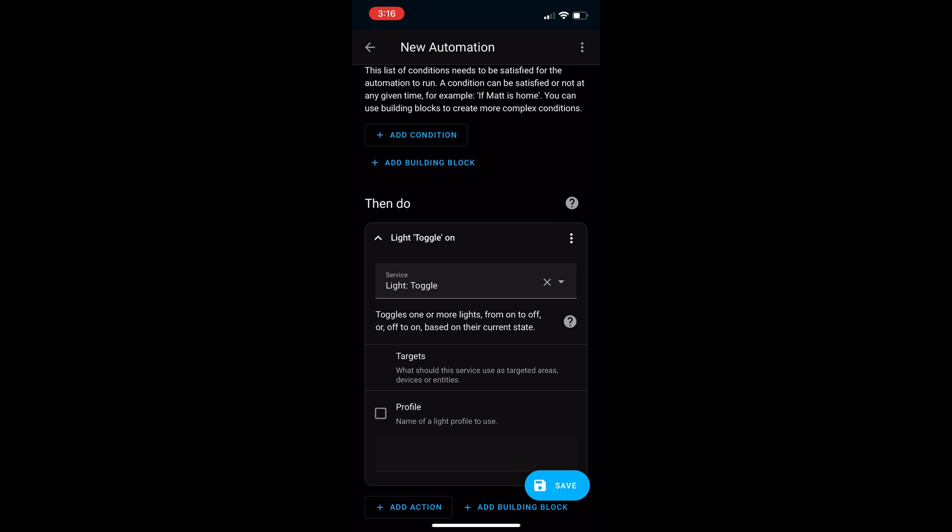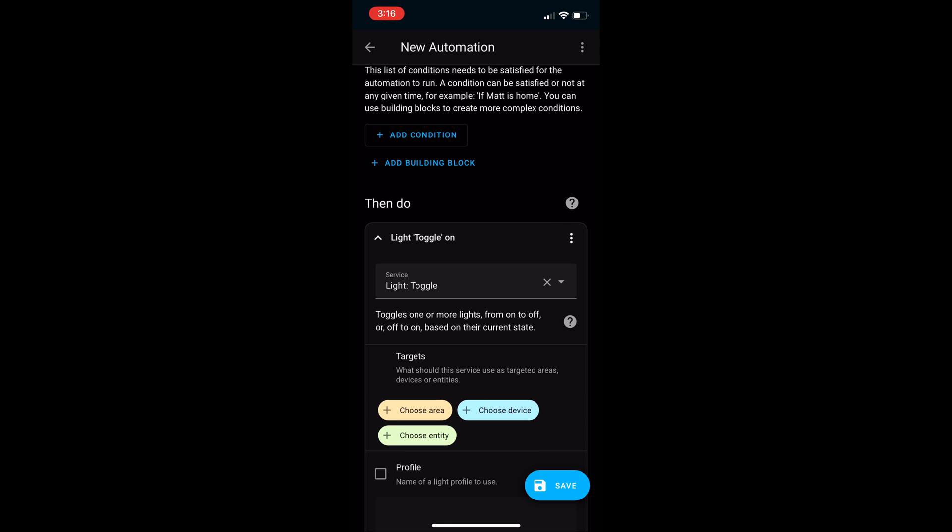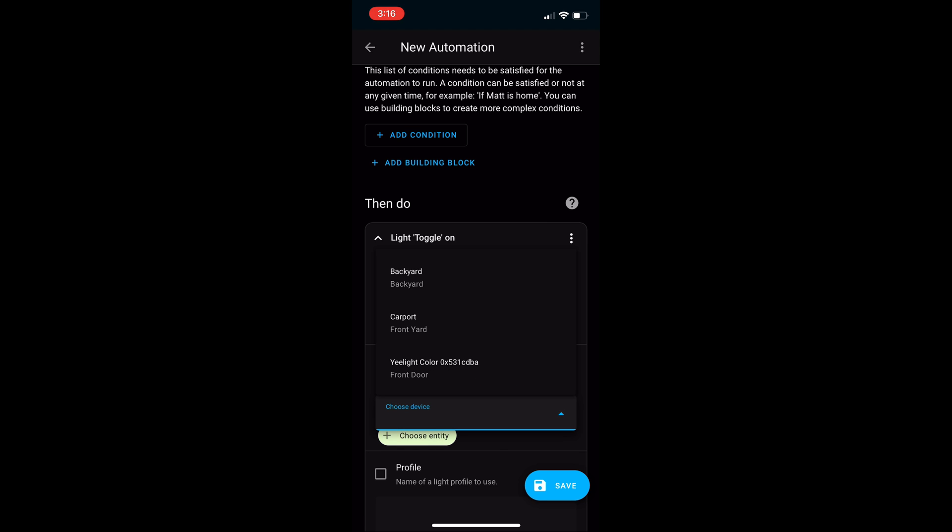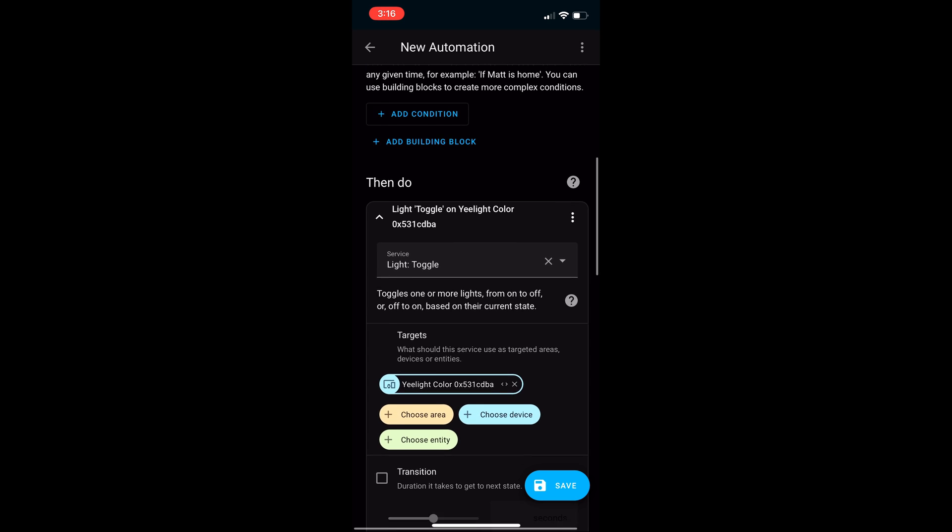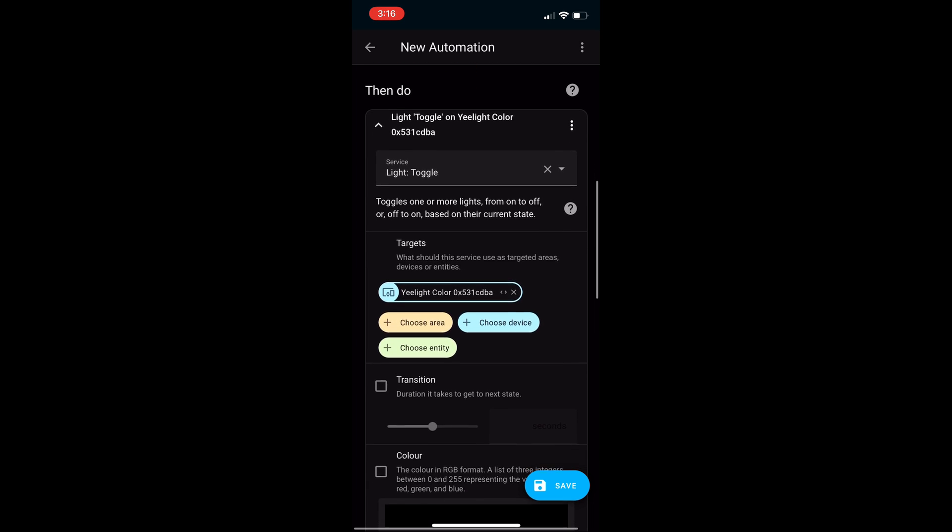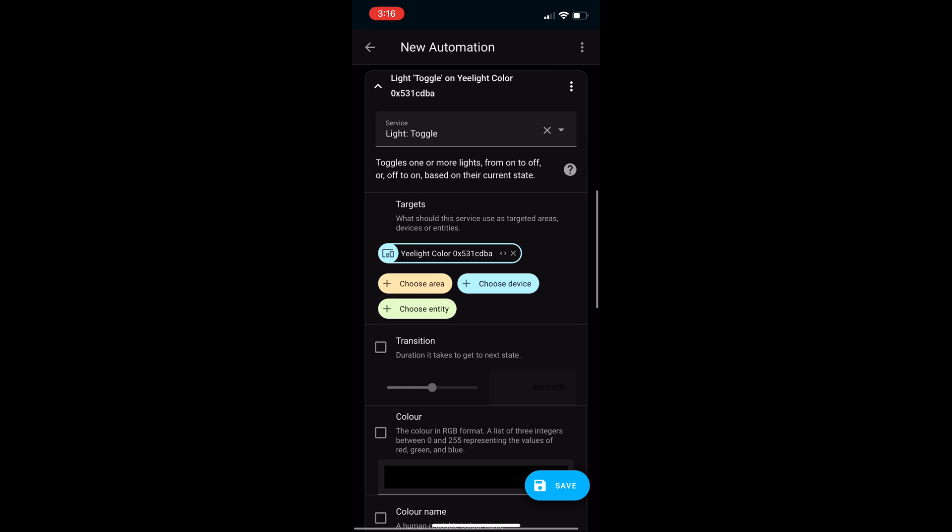Now select the device and the light that you want to trigger. In this case, I'm going to choose a YI light, which is on my front door. And when you're done, select save and name the automation.